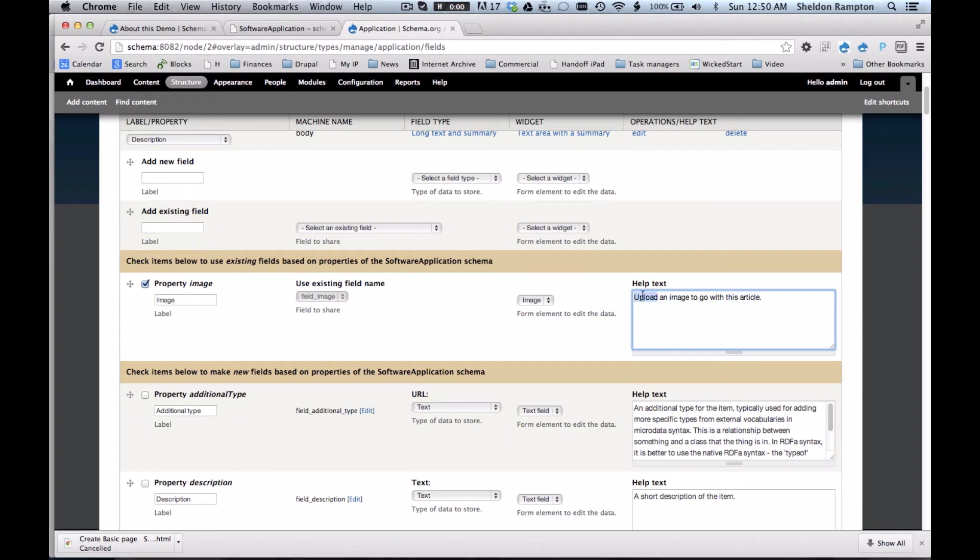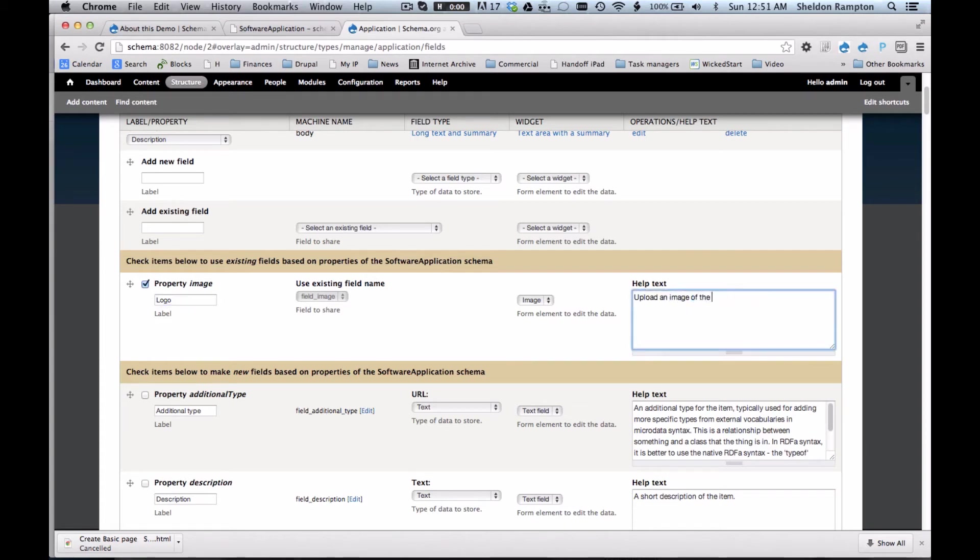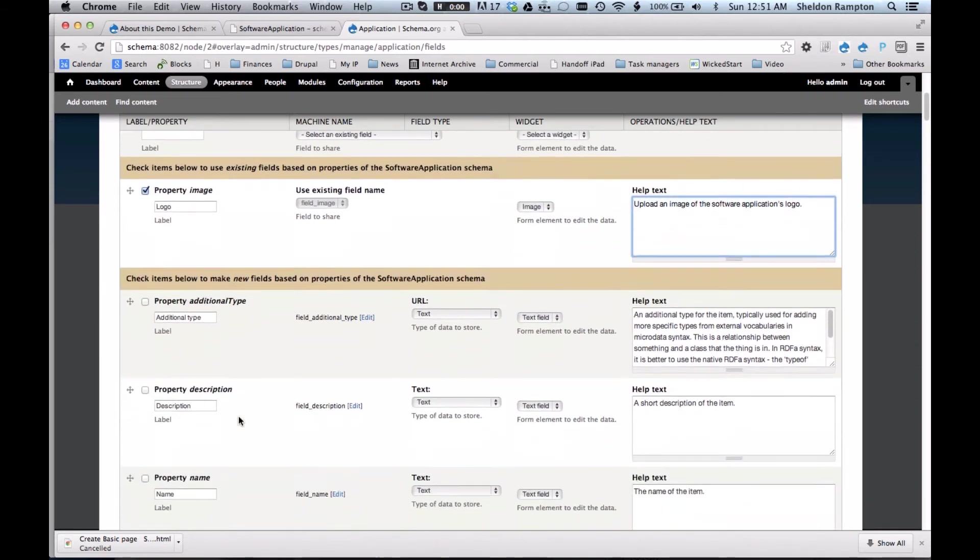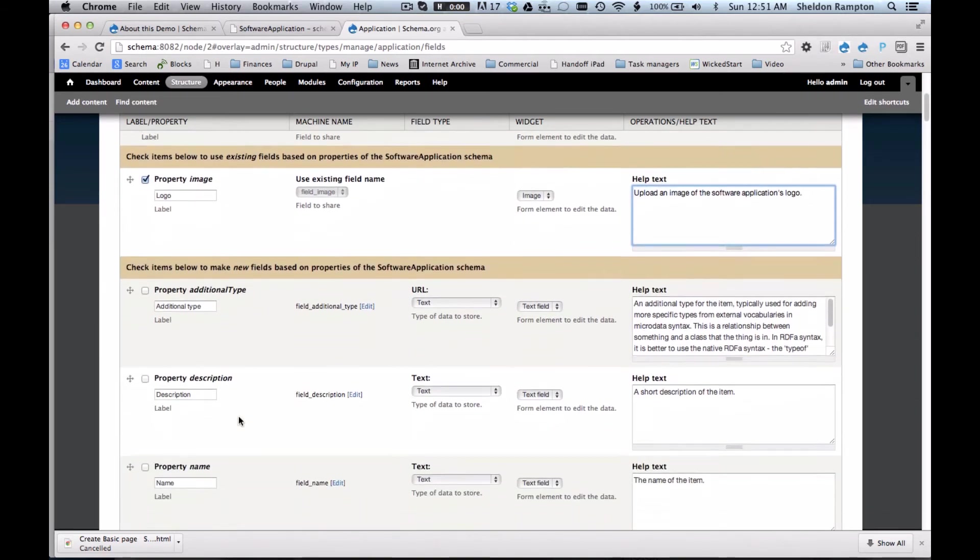And let's say that I want to use the image as a logo so I can change the label. Upload an image of the software application's logo. And I'm going to just add a few more fields.